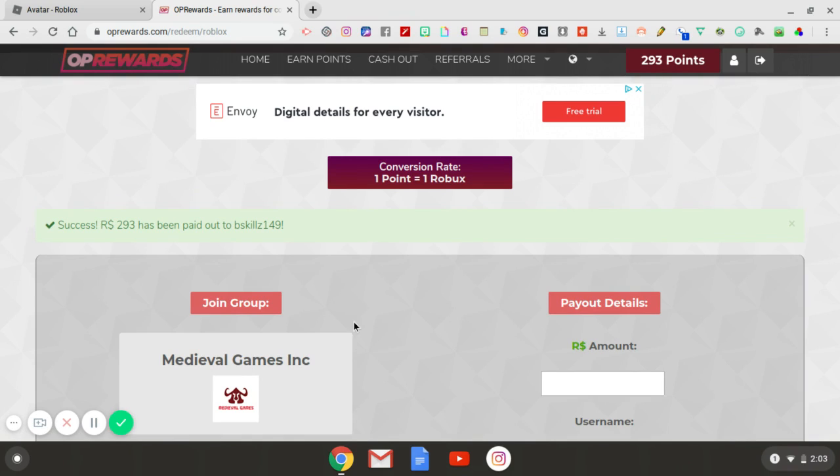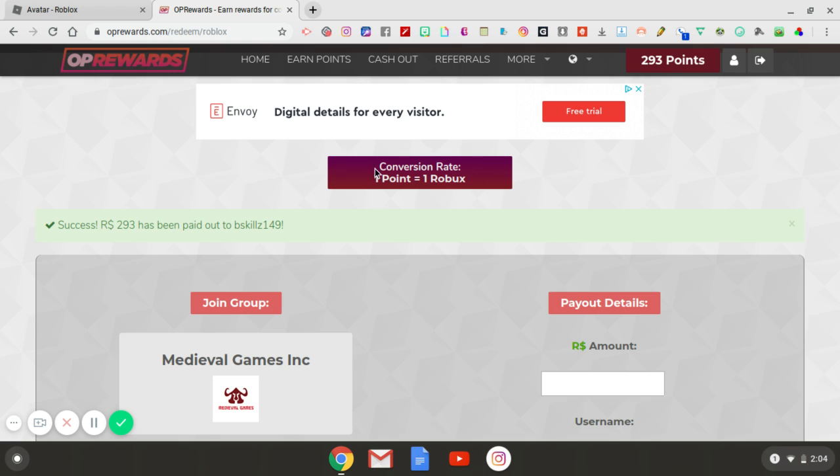Now, the latest new feature that they have updated to the OP Rewards website is this conversion rate. I myself have not seen this. Maybe you have. Let me know in the comments section below. But this is relatively new to me. I would typically tell you the conversion rate in every other video that I have posted. But now, I don't no longer have to do that because it tells you right here in this purplish, kind of reddish box. It tells you one point is equal to one Robux. And the minimum that you need on OP Rewards to cash out is at least 15 points. So 15 points will equal 15 Robux.